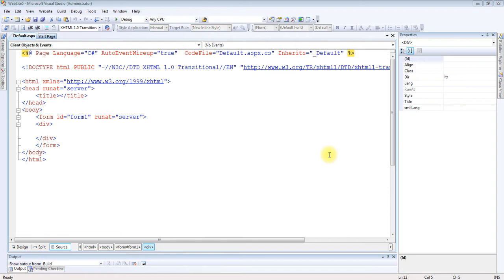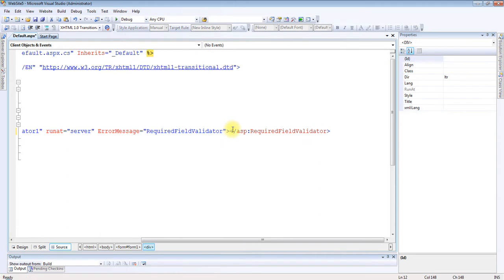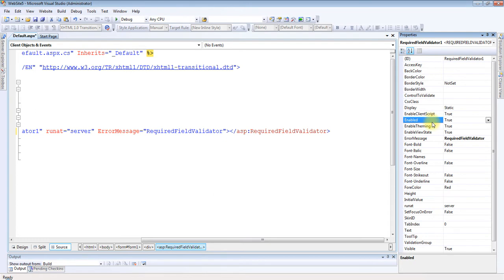Now the next property I am explaining is Enabled. I am applying RequiredFieldValidator control here. There is one property called Enabled — we already used this property with other controls. This is used to enable or disable automatic checking of the validation control.